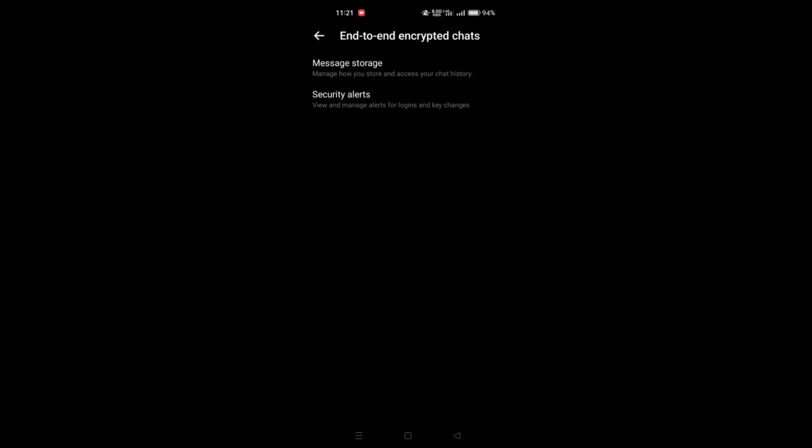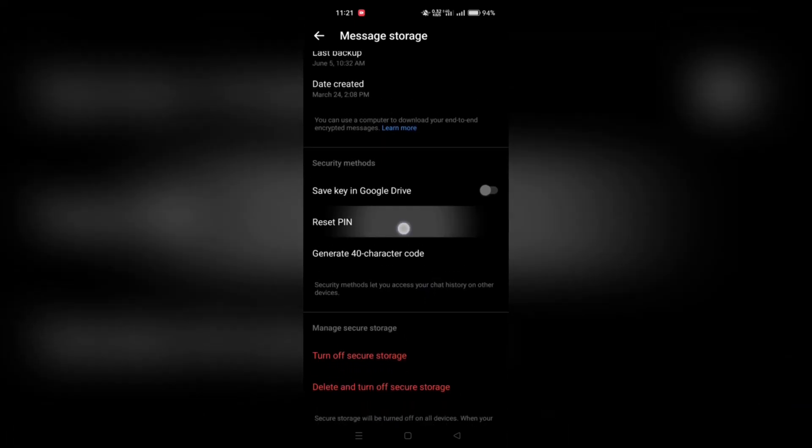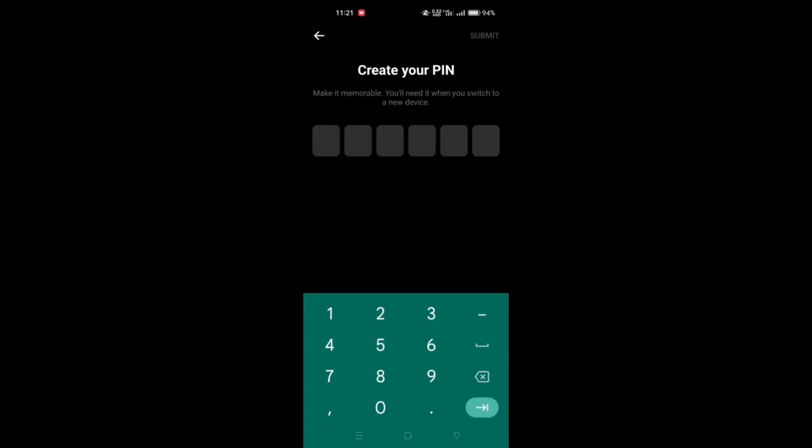Within the End-to-End Encrypted Chats settings, locate and tap on Secure Storage. Once in the Secure Storage settings, find and tap the option labeled Reset PIN.